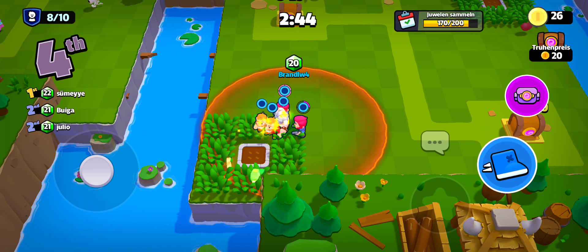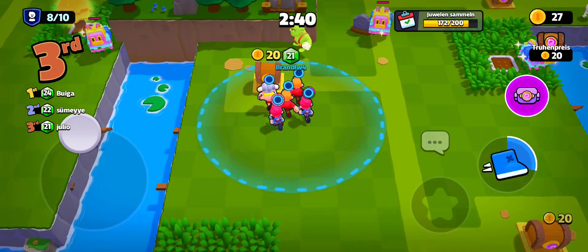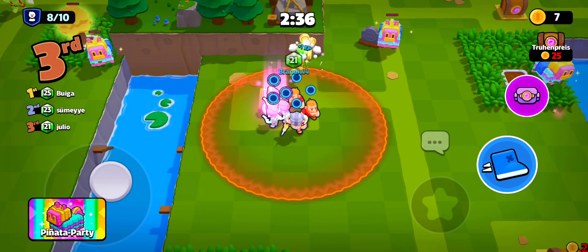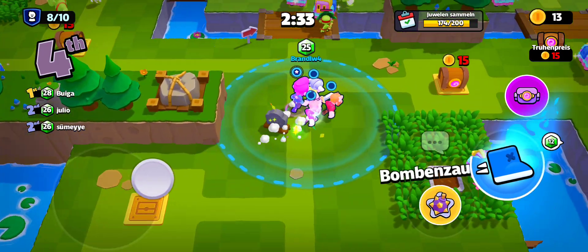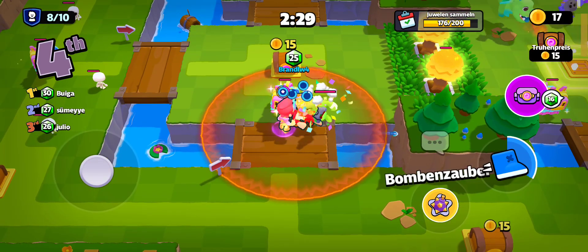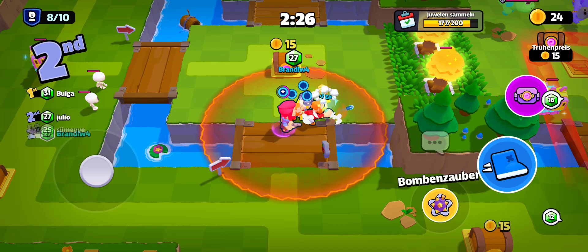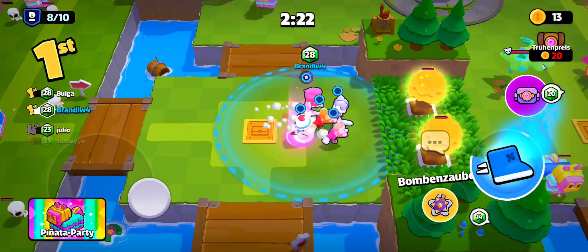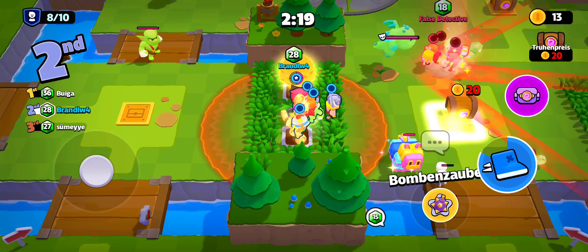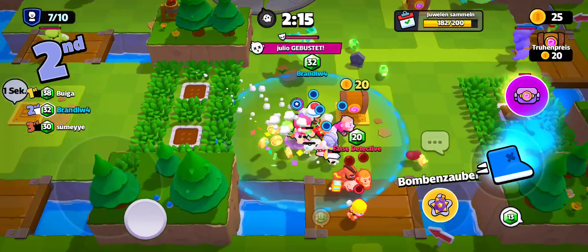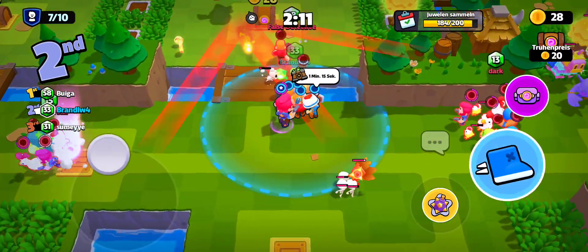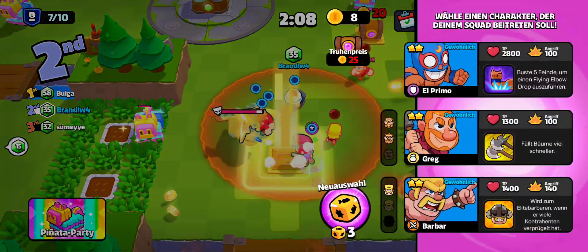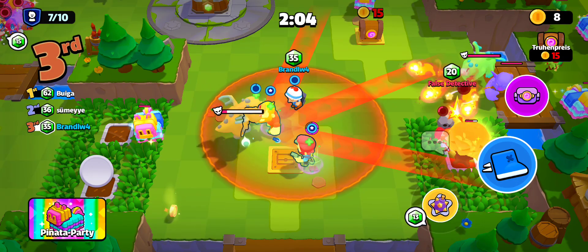Colt! Greg! Colt Fusion! Medic! Seven players remaining!